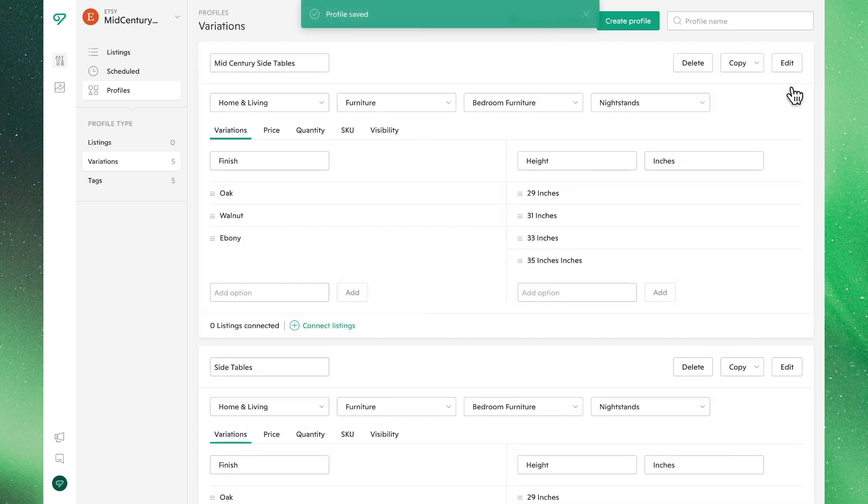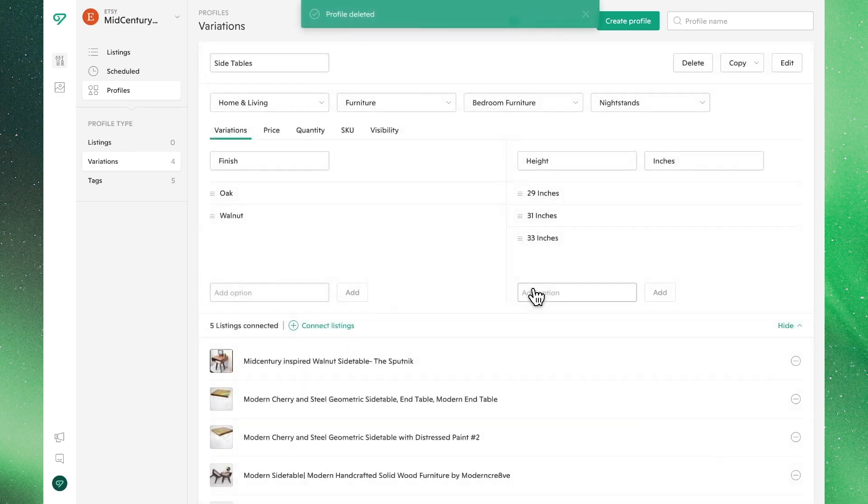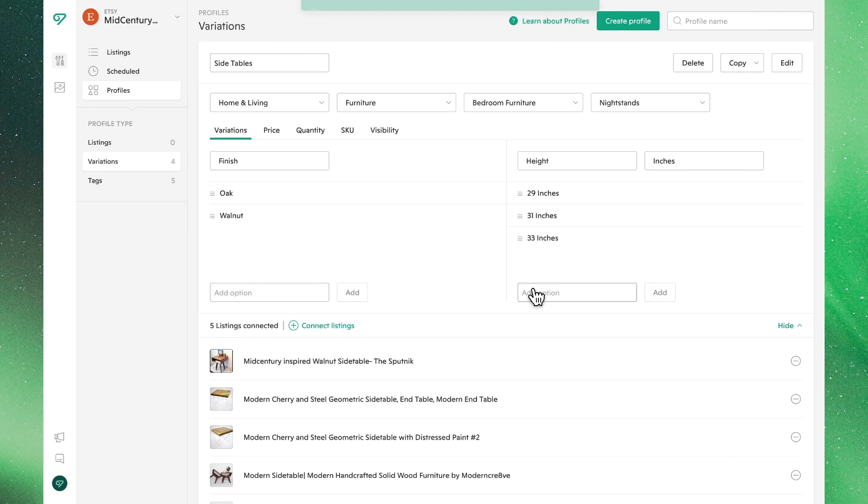Finally, if you'd like to delete a profile for whatever reason, you can do so by clicking delete. This action will only delete the profile. Any assigned listings and their current variants will not be removed and will remain unchanged.